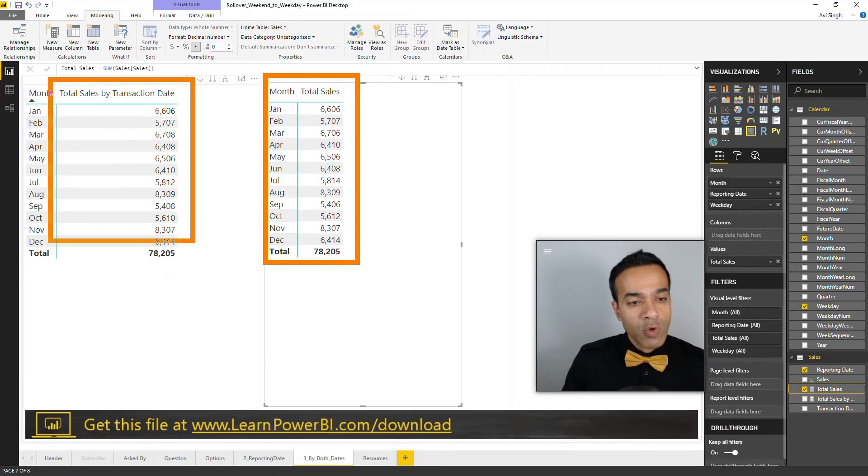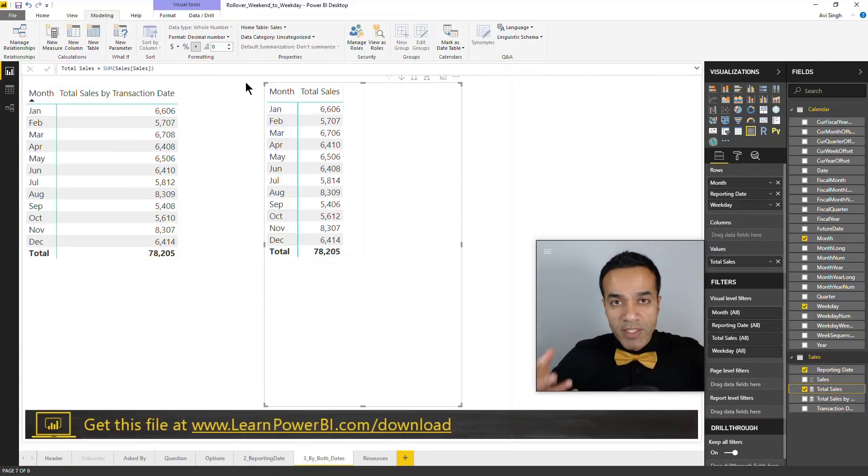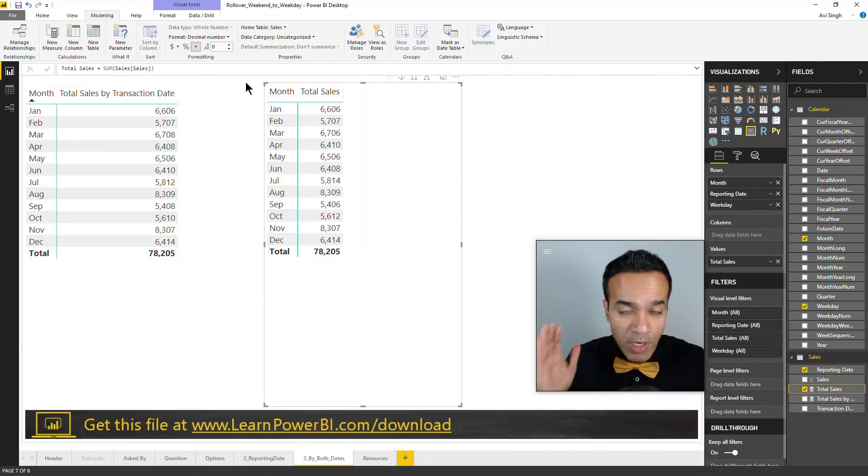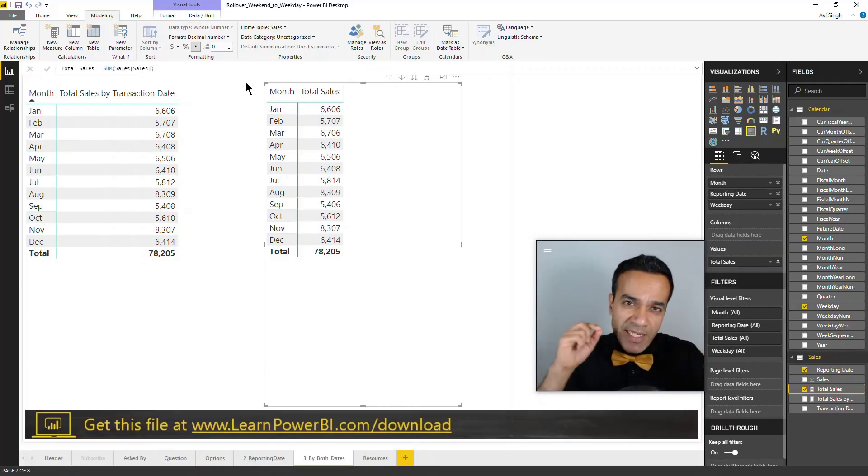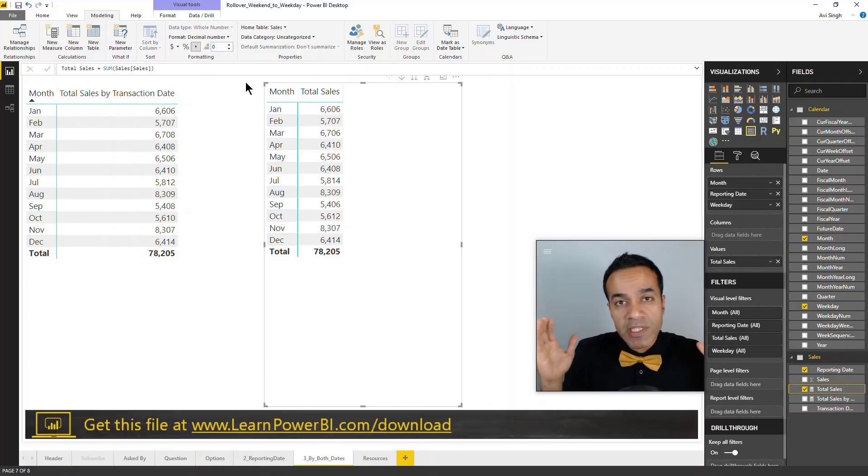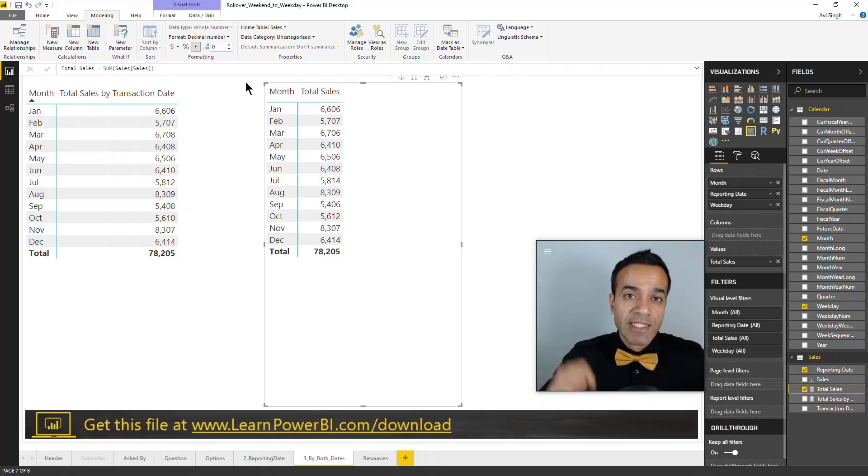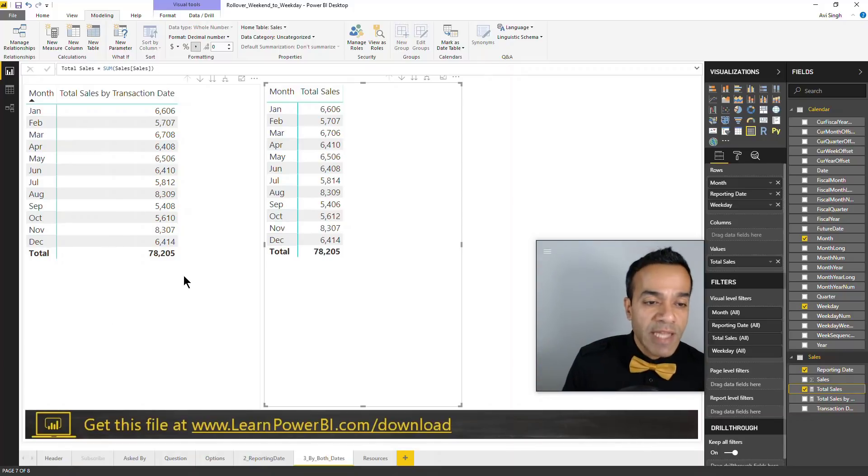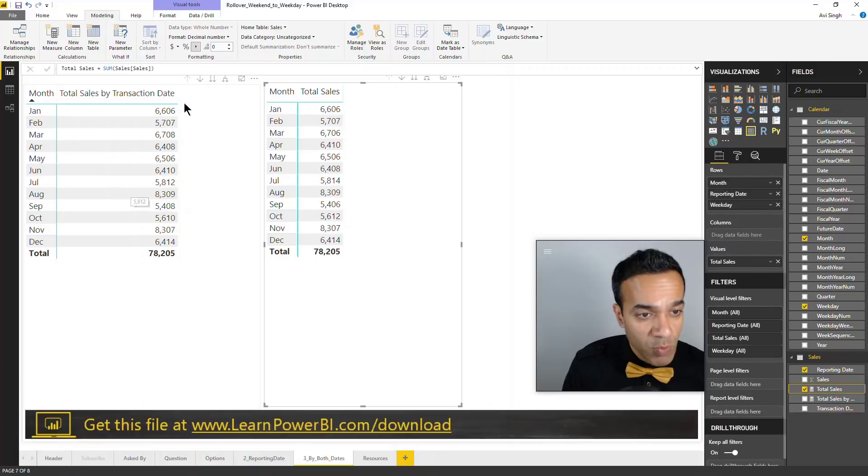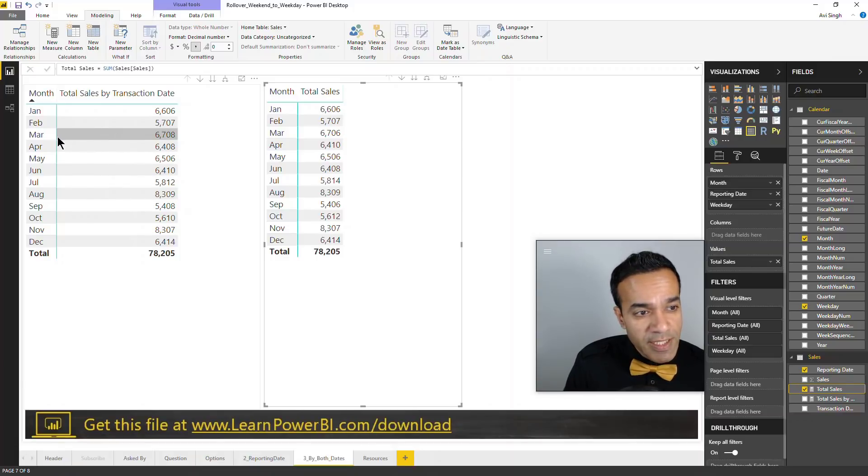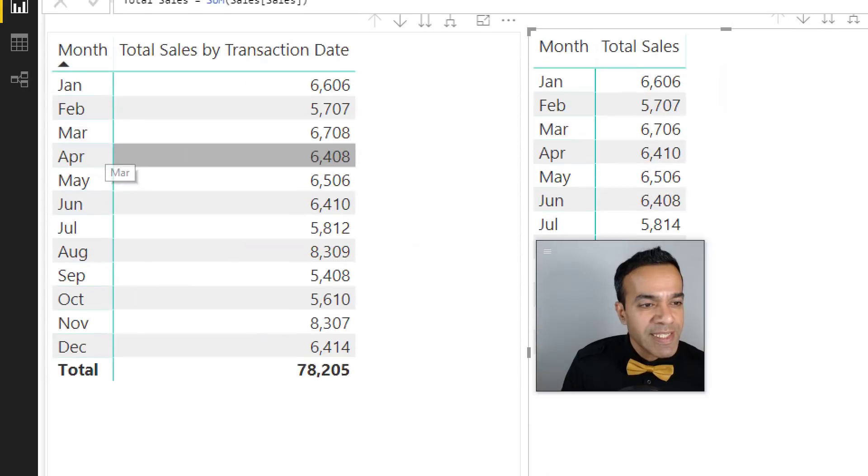But now over in this side we have total sales by transaction date. You can see things both ways. You can see this is how we want to report our numbers, but let's say you're debugging, trying to find a transaction, and you just want to see it by the true transaction date that it came in - then you have that version of the truth as well.